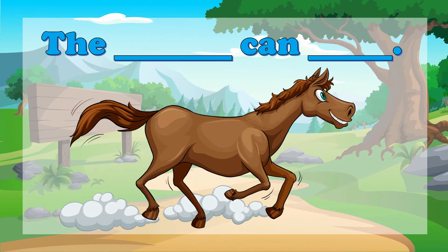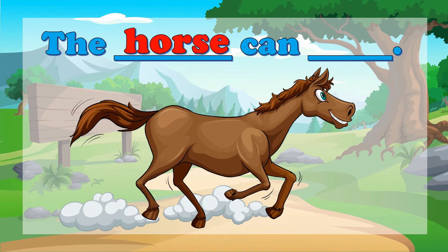Now let's proceed to this one. The blank can blank — what are the missing words? That's right — horse and run. Let's read the sentence: the horse can run.